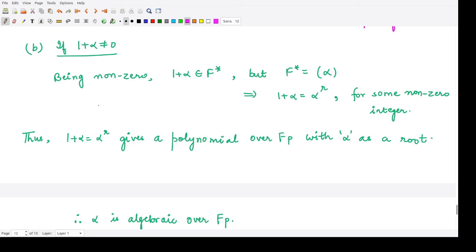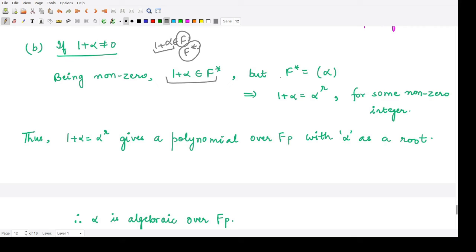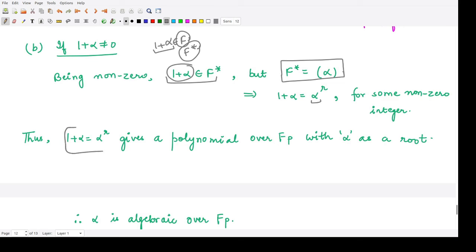Since alpha is in F and 1 + alpha is non-zero, 1 + alpha belongs to F*. But F* is cyclic and generated by alpha. Therefore 1 + alpha can be written as some power of alpha, giving a polynomial in alpha over Fp of which alpha is a root.